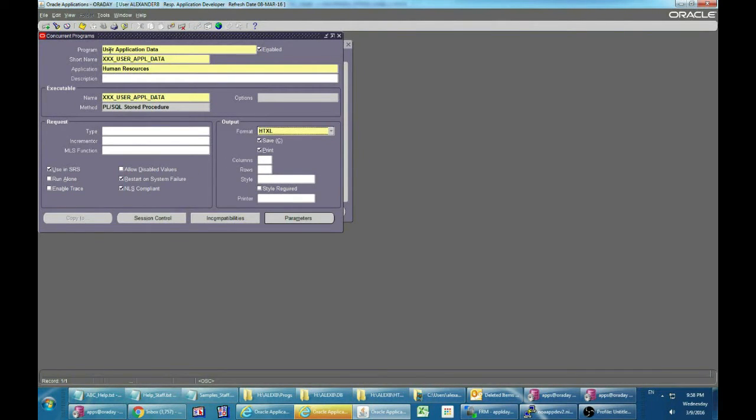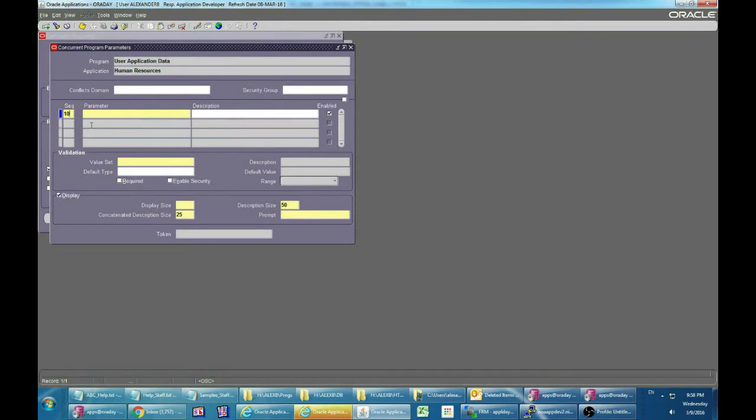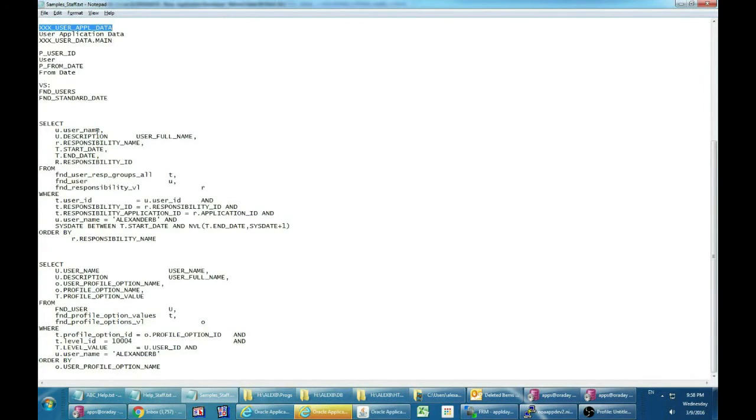Let's define two parameters: user and from date.